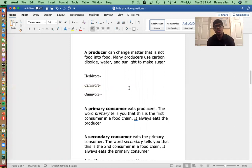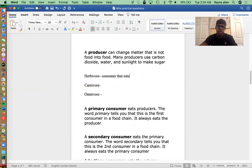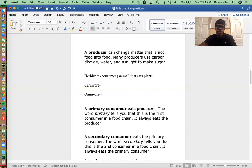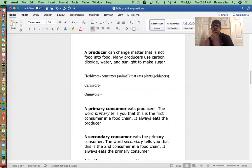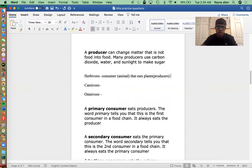Now, herbivore, carnivore, and omnivore. Does anyone remember what a herbivore is? A herbivore is a consumer that eats plants — or using our terminology here, a consumer or animal that eats plants or producers. Those are herbivores.